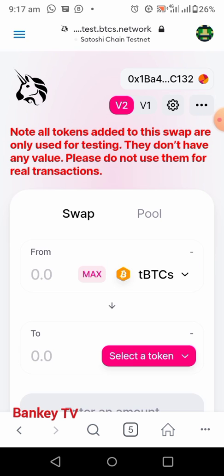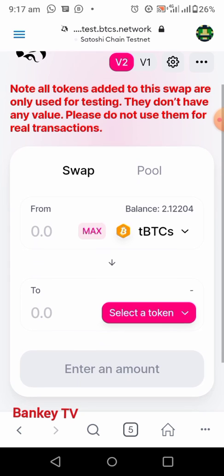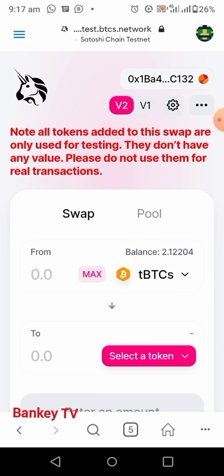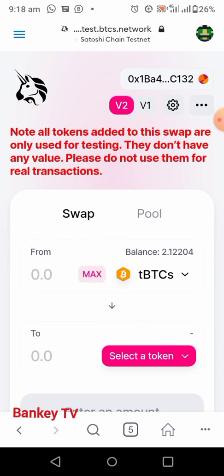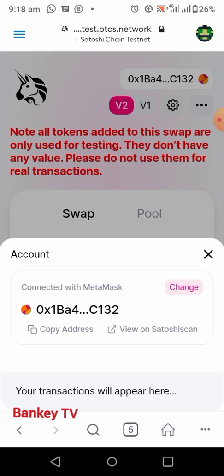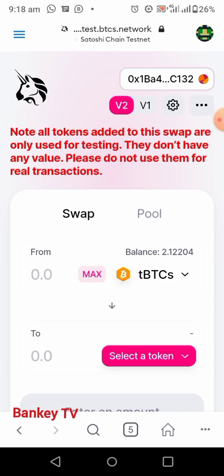Now we are on the Uniswap interface. As you can see, if you haven't connected your account before, you have to click on Connect Account at the top here and connect to your account. I've already connected my account before.